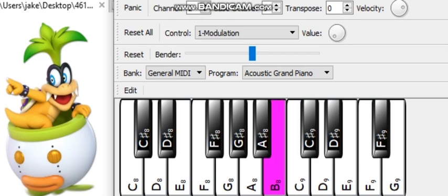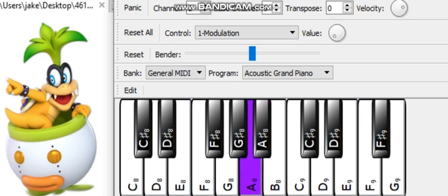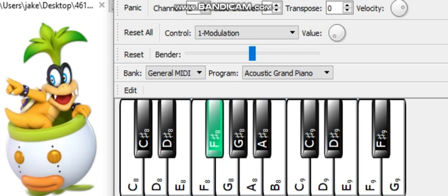B8: 7,902 Hz. A-Sharp 8: 7,459 Hz. A8: 7,040 Hz. G-Sharp 8: 6,645 Hz. G8: 6,272 Hz. F-Sharp 8: 5,920 Hz. F8: 5,588 Hz. E8: 5,274 Hz. D-Sharp 8: 4,978 Hz. D8: 4,699 Hz.